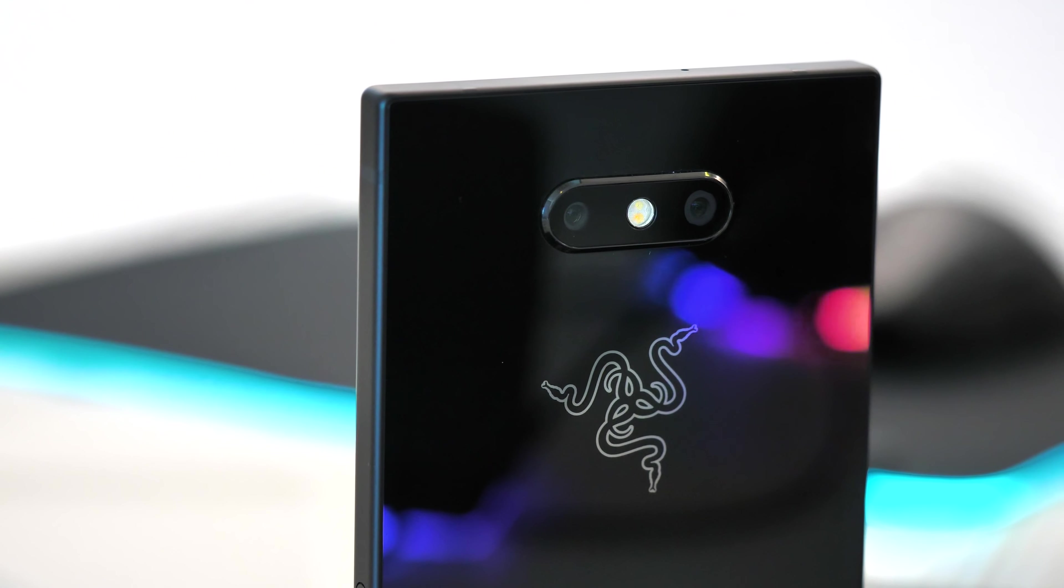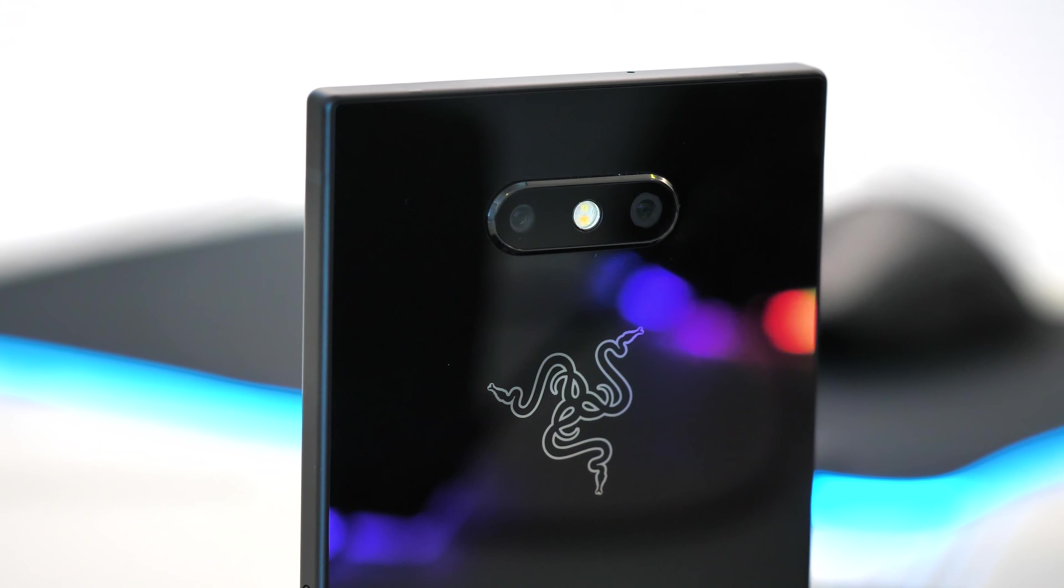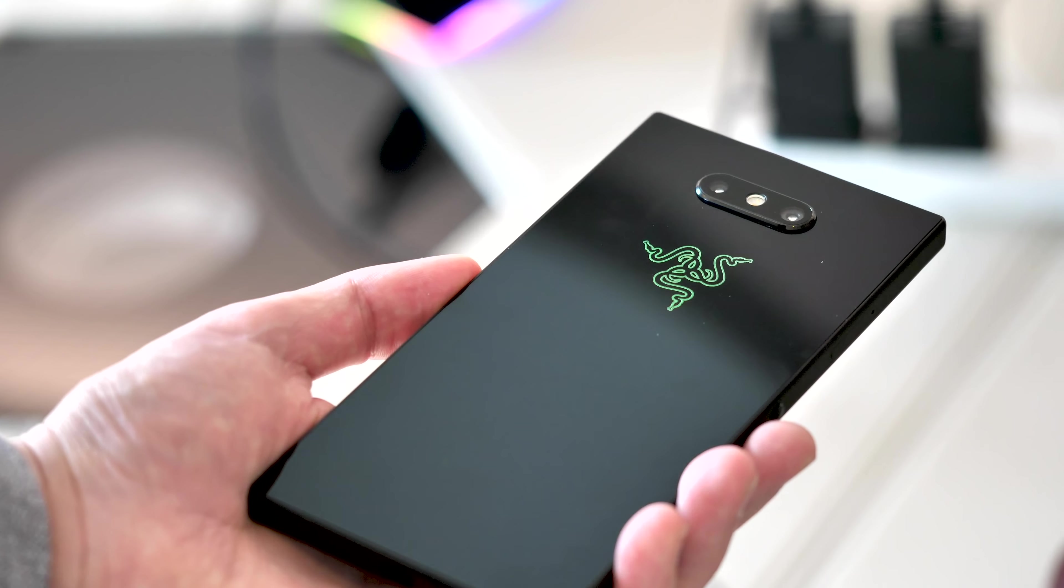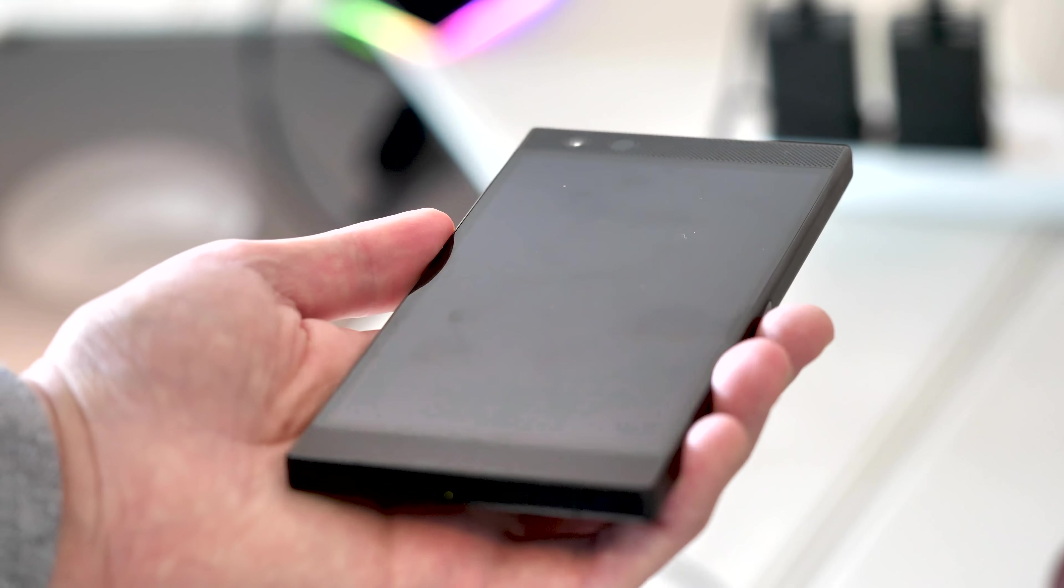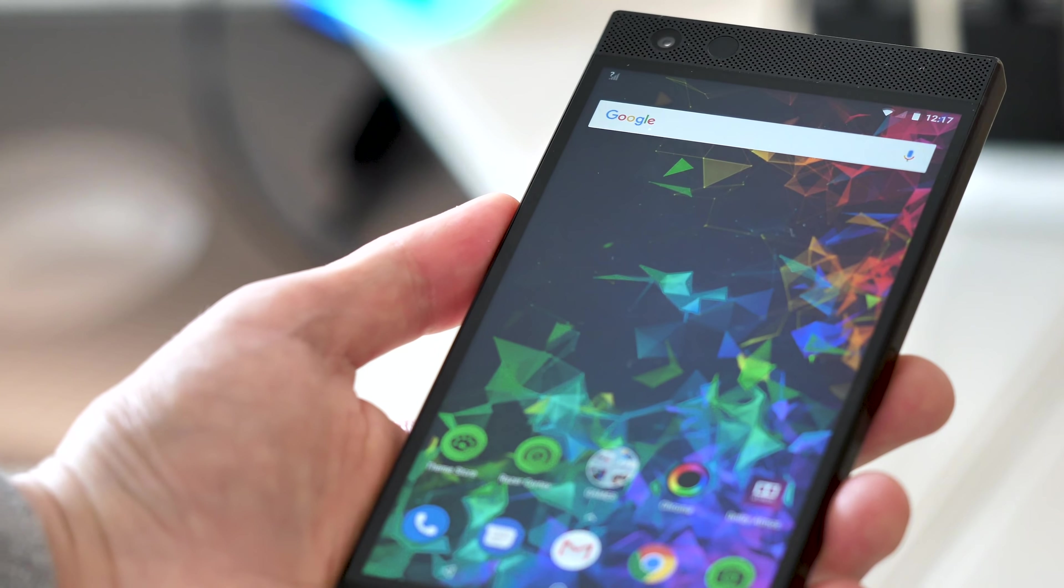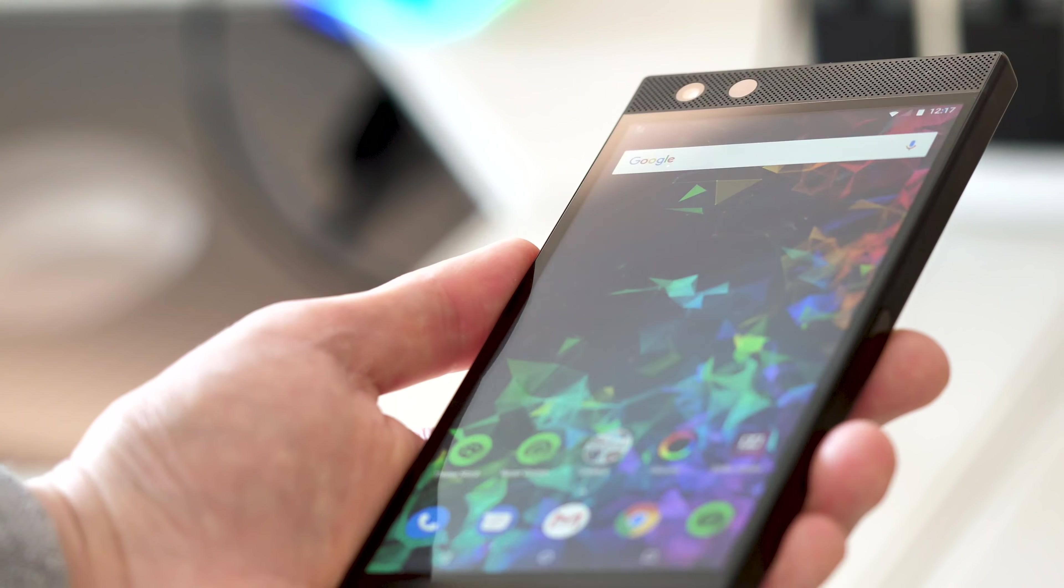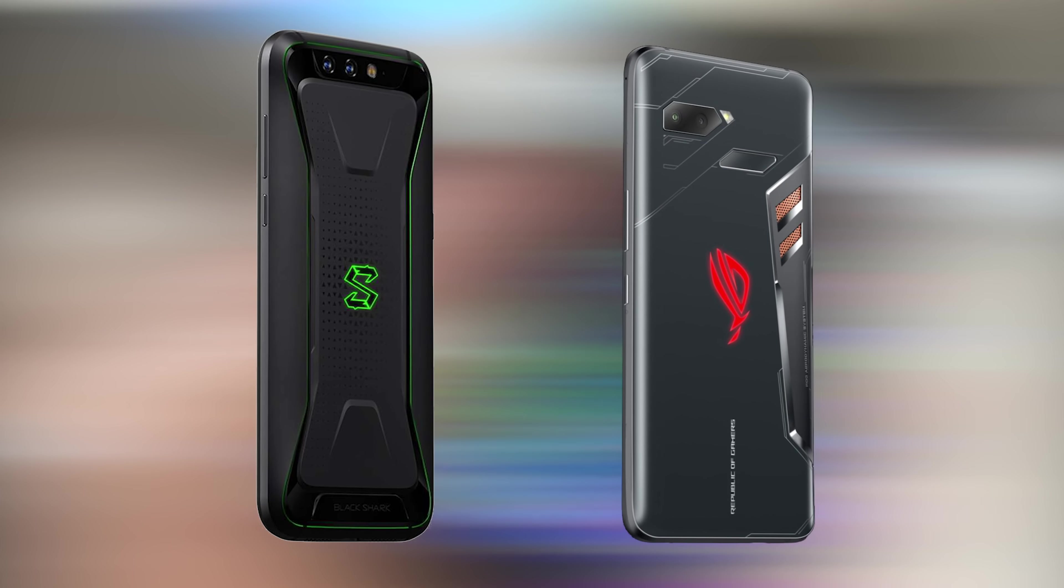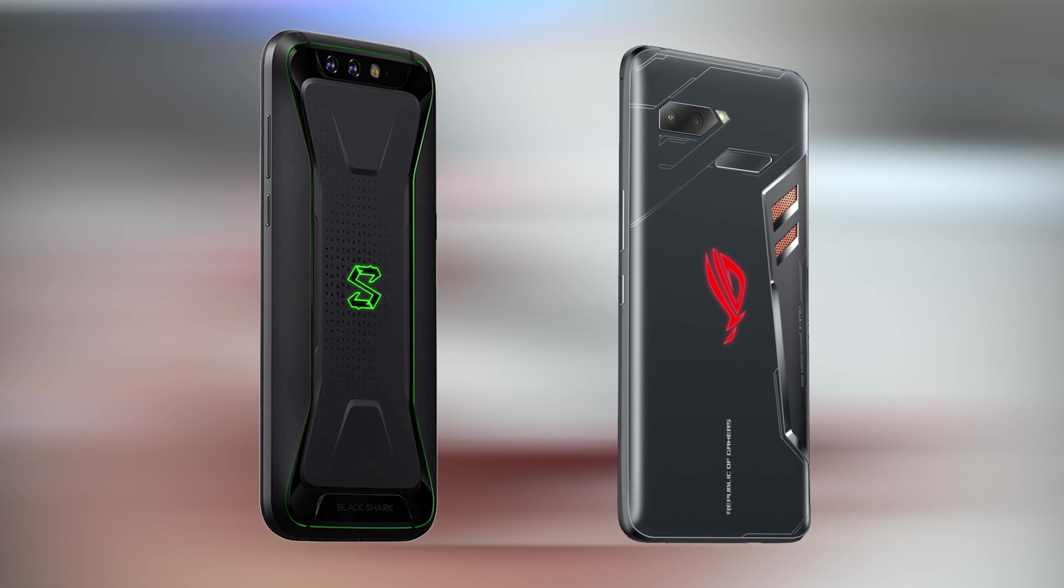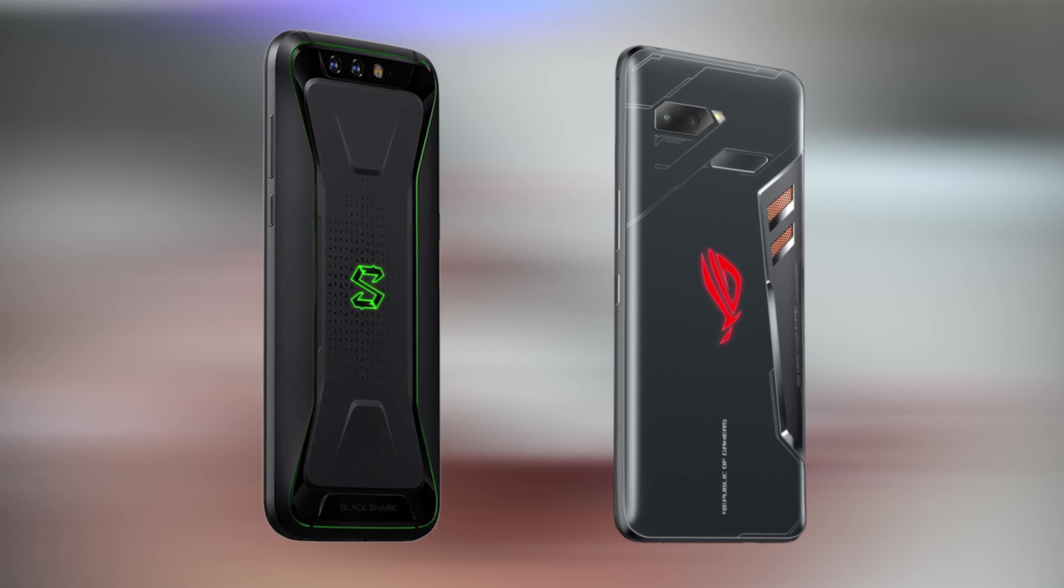This is still a big beefy gaming phone but like Razer's gaming laptops they're designed to be devices that you can use in everyday life too. It's the antidote to gaming phones like the Xiaomi Black Shark or Asus ROG phone that look more like props from a low budget sci-fi movie than quality consumer electronics. To put it another way, this is a gaming phone for grown-ups.